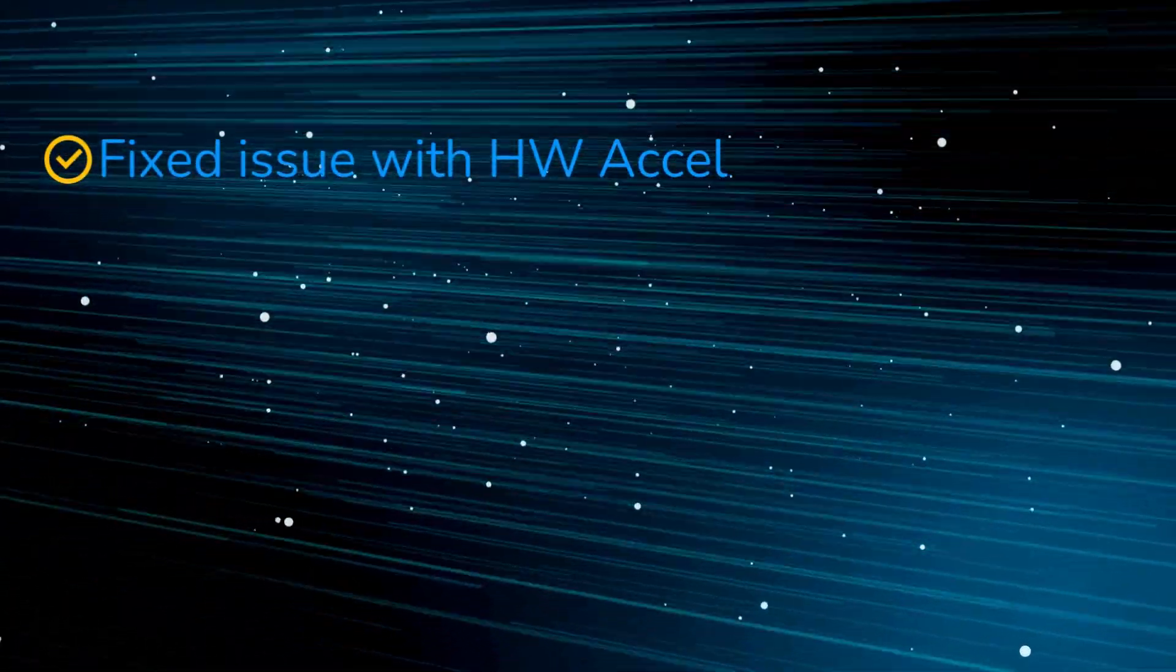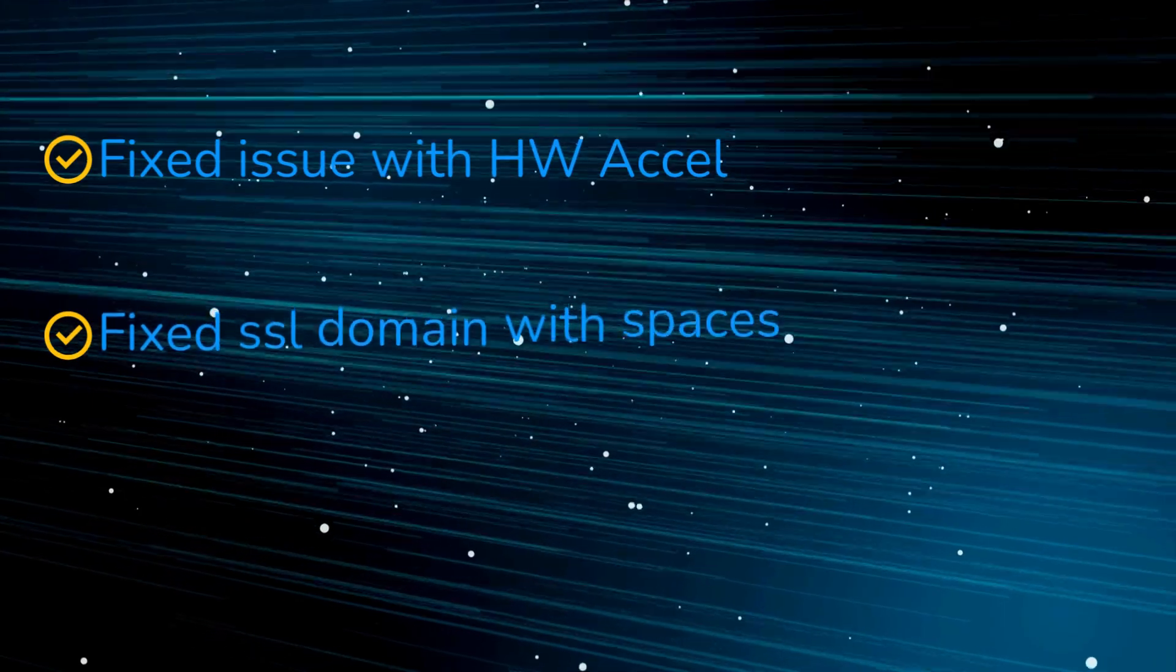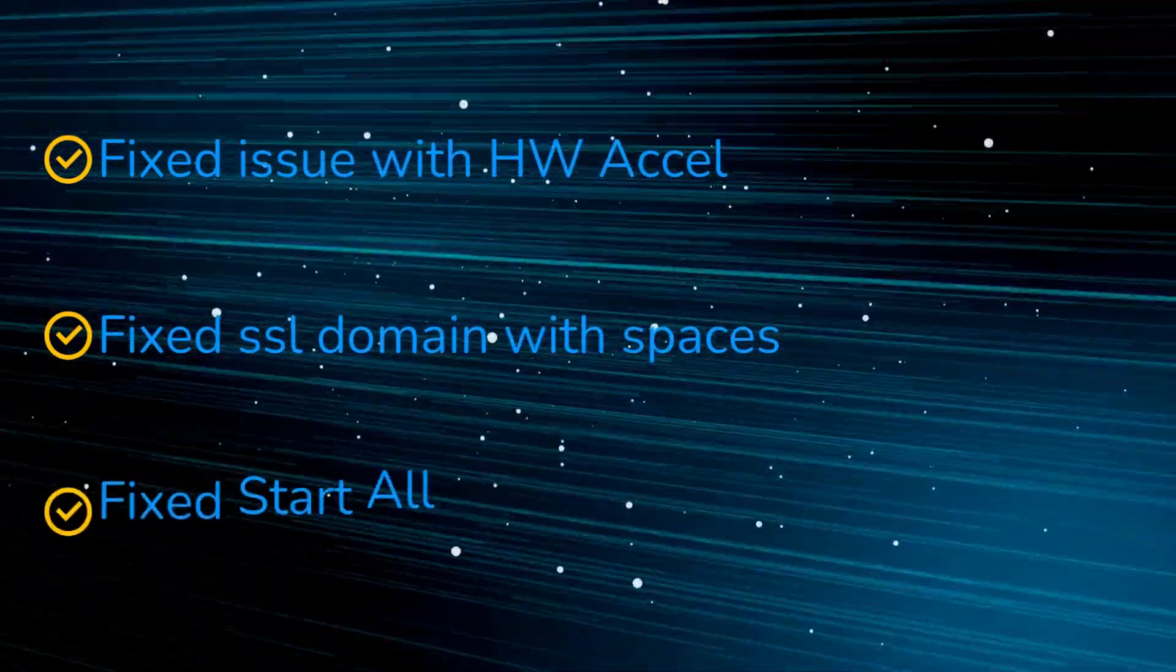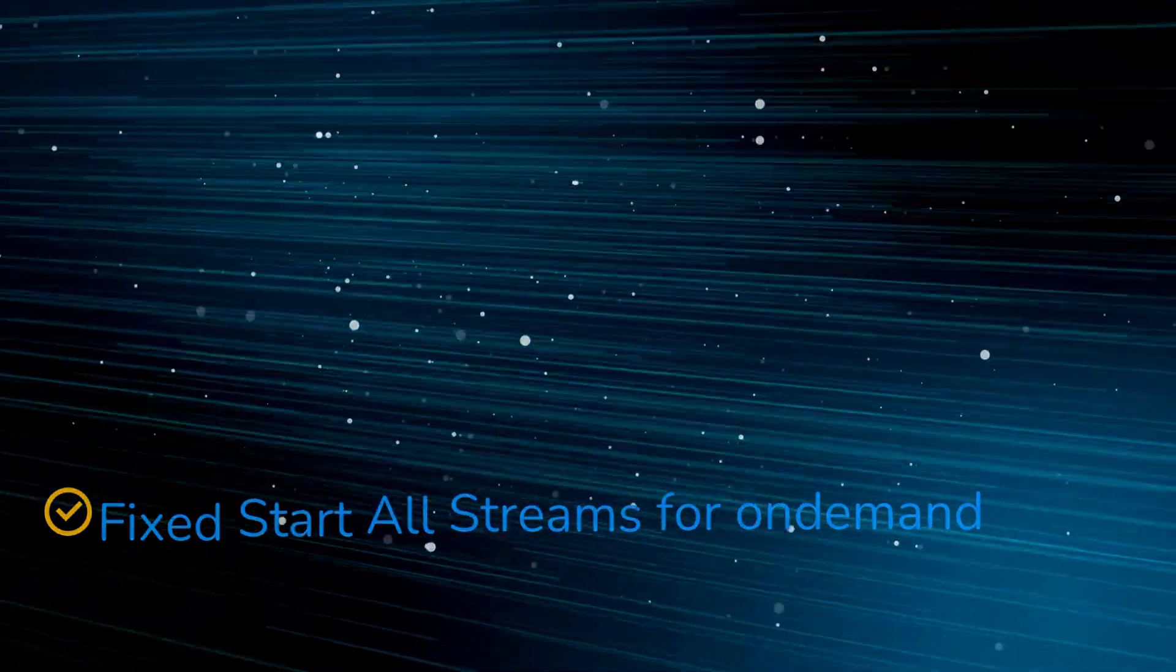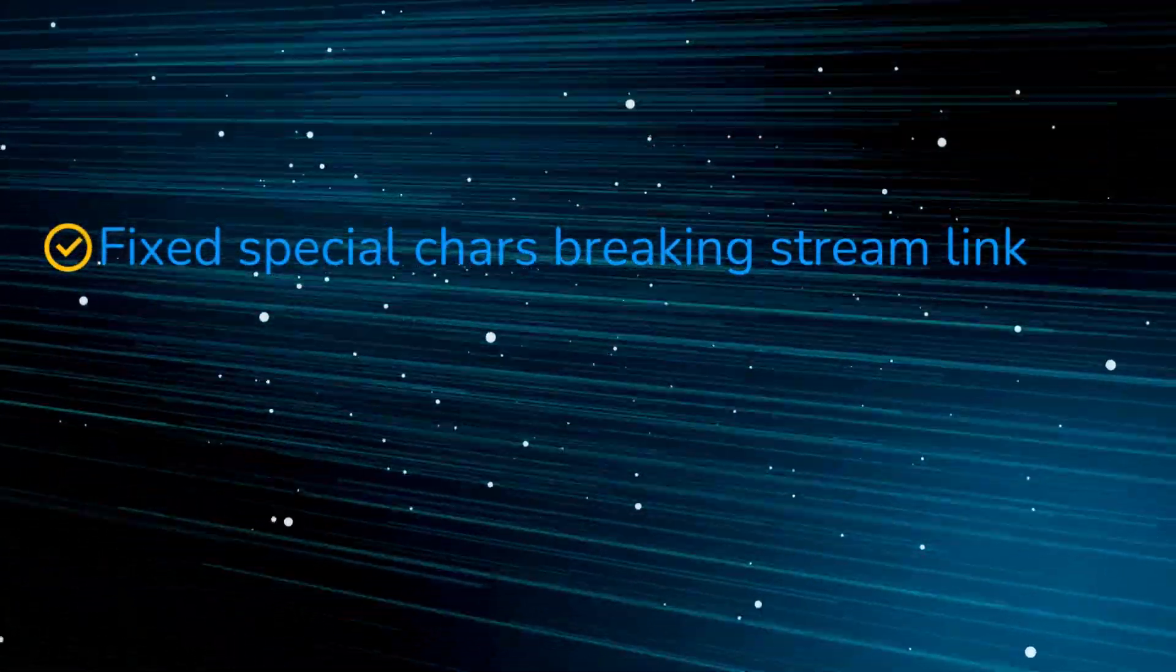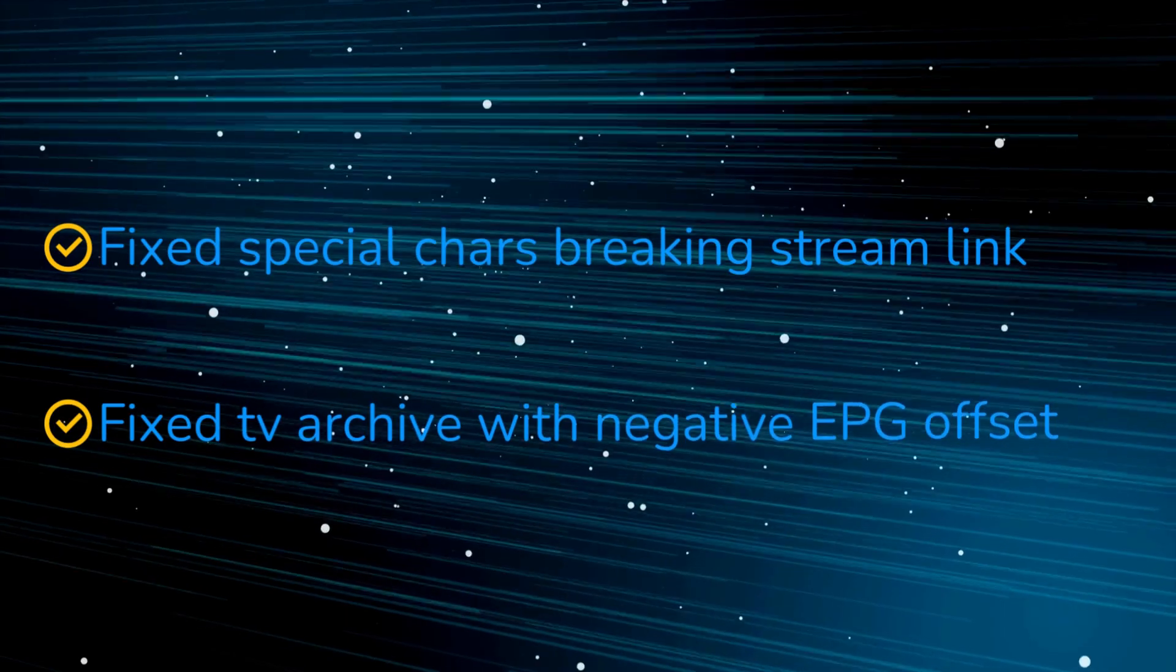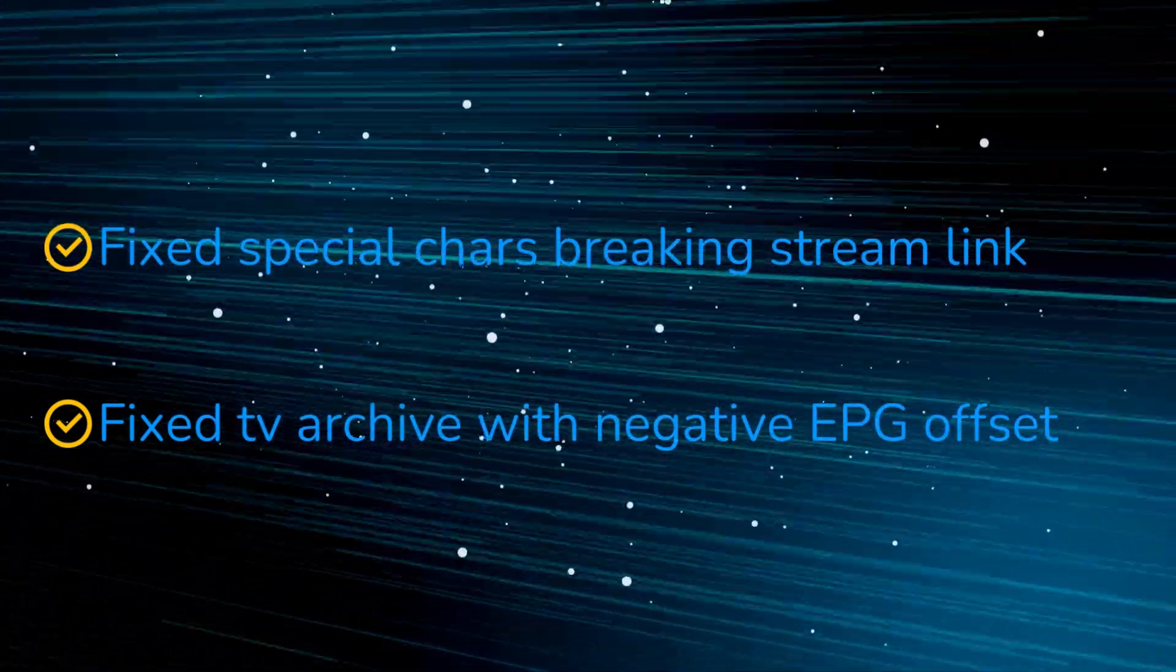Fixed issue with HWXL. Fixed SSL domain with spaces. Fixed start all streams for on-demand. Fixed special chars breaking stream link. Fixed TV archive with negative EPG offset.